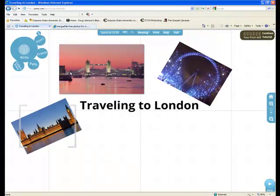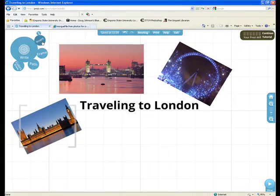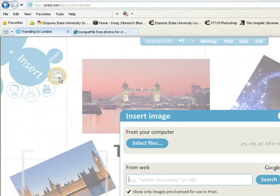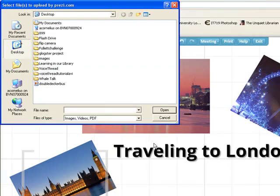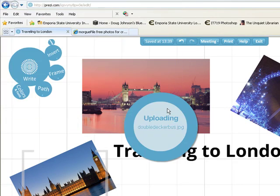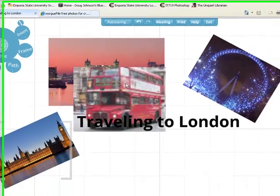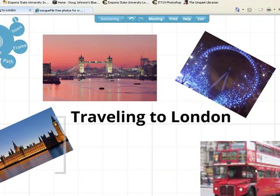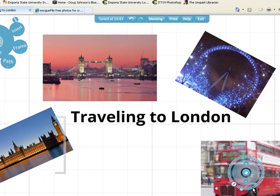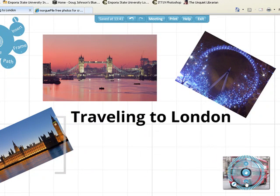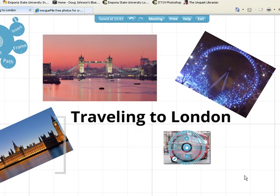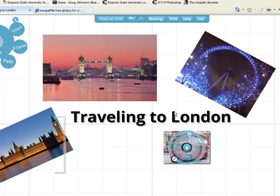Now what I can do in Prezi is insert my image and select the file. I'm going to go to my Double Decker Bus and open it. It's going to bring in that picture. It doesn't look great this big, so I'm going to click on it and make it smaller. Even though it's small, it still counts as a picture in my presentation. I'll keep working this way until I have eight pictures.